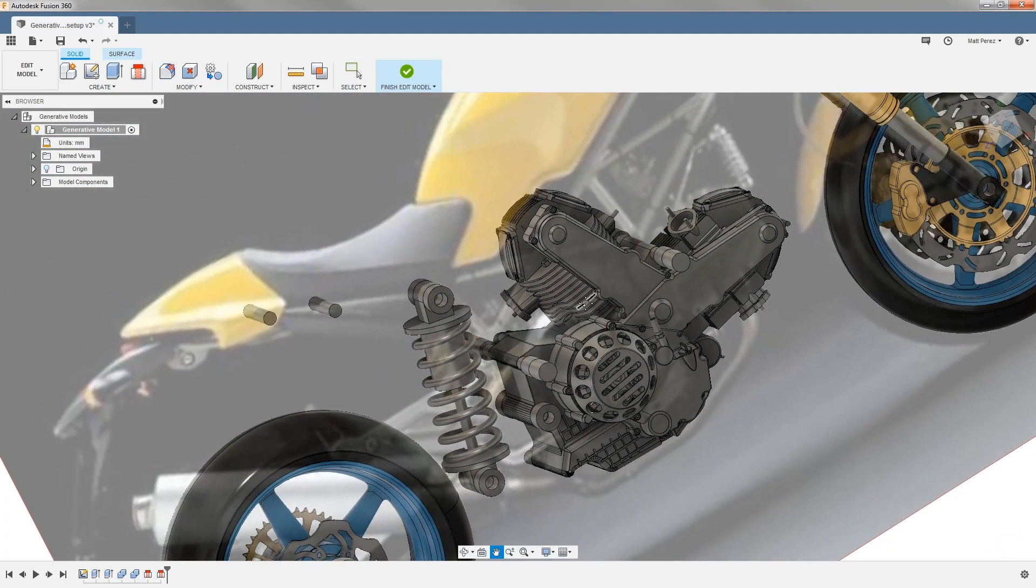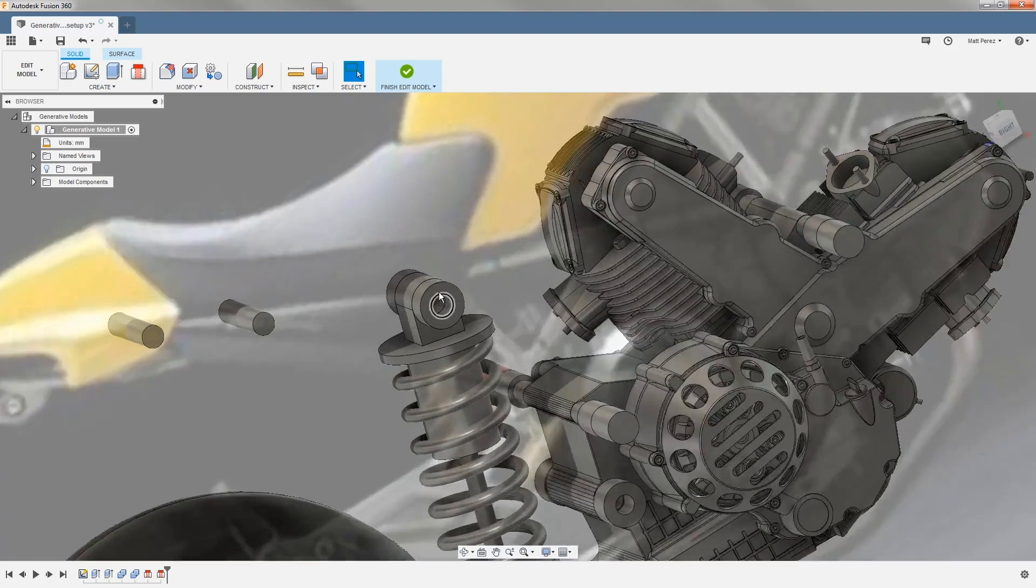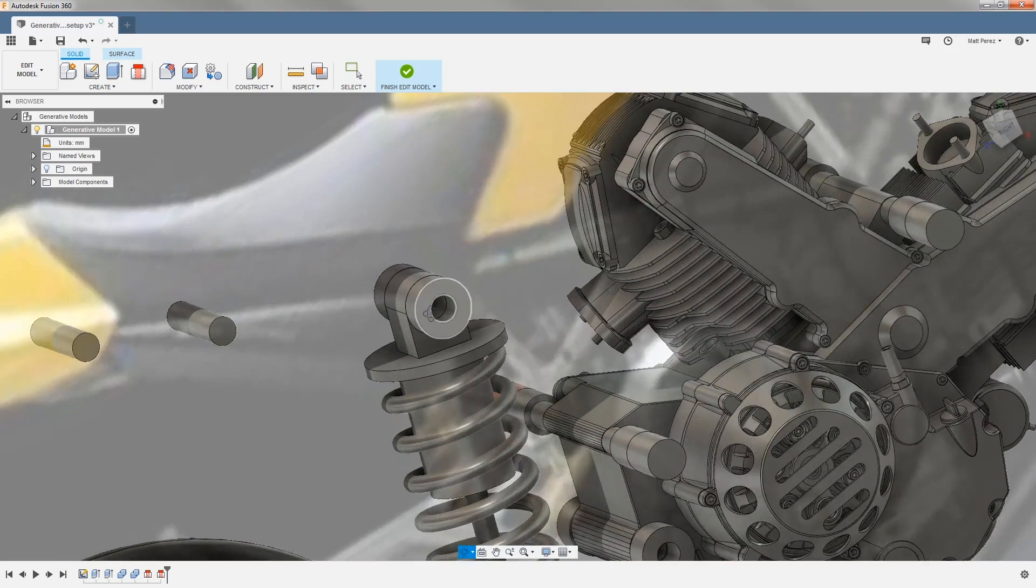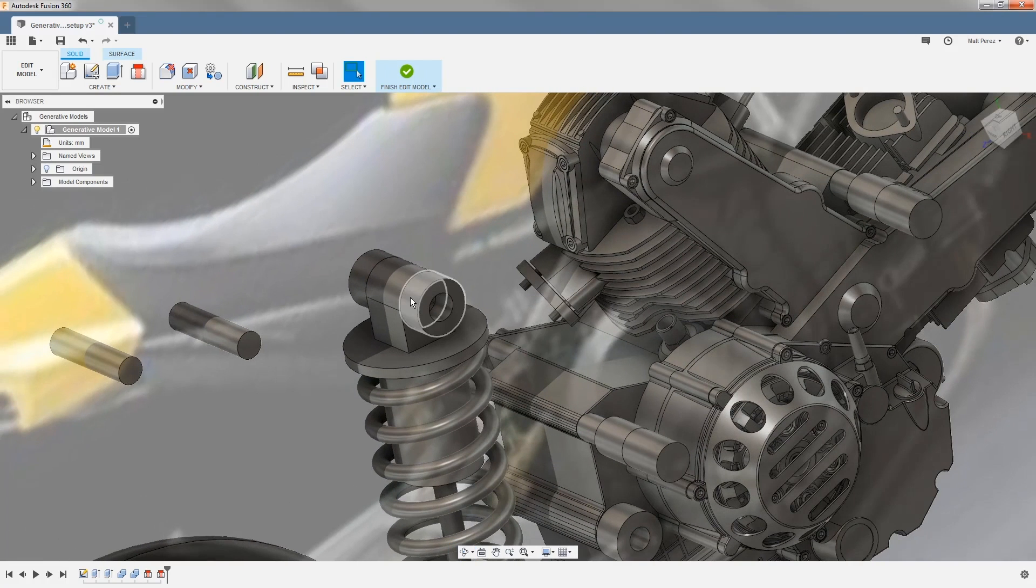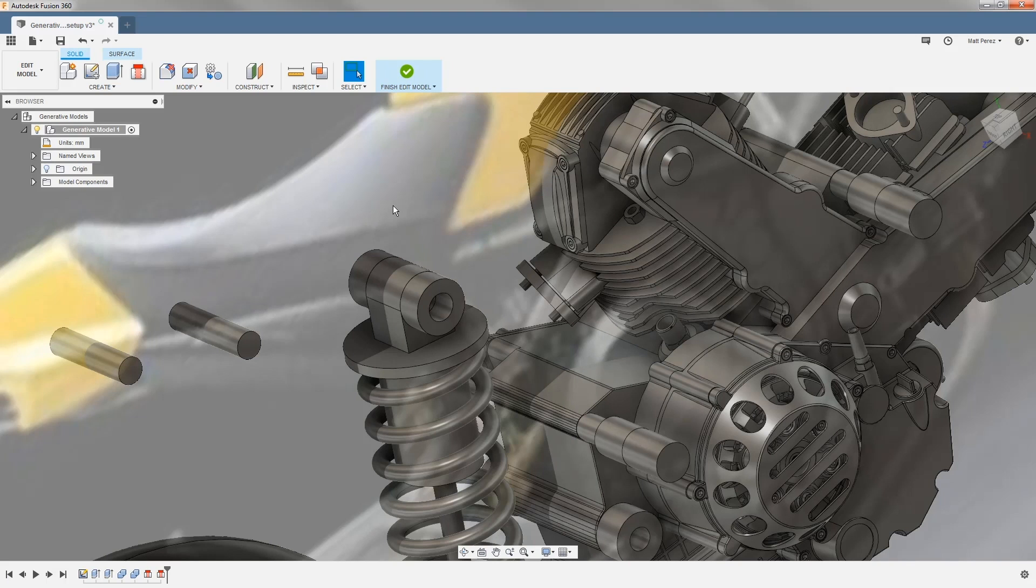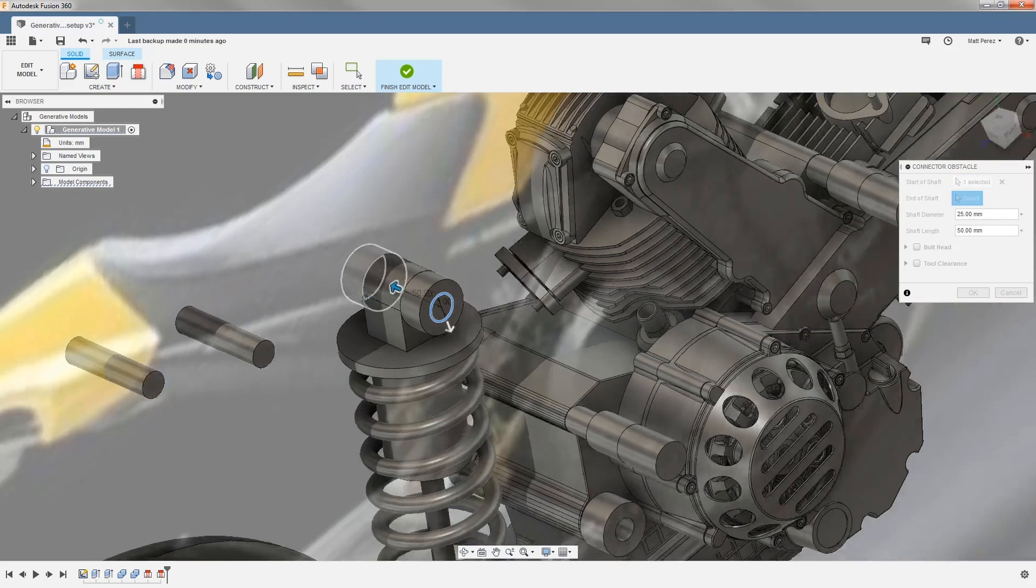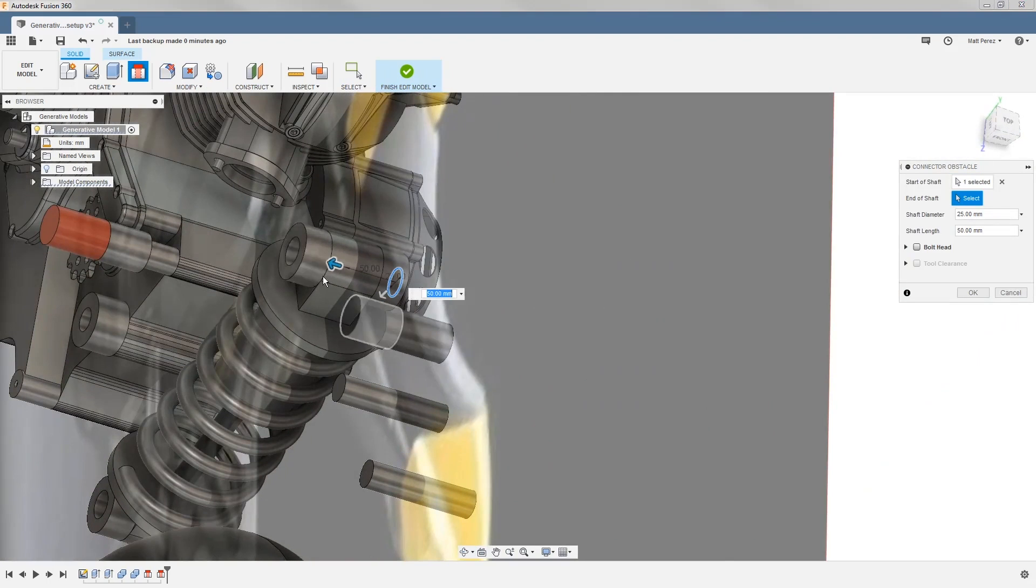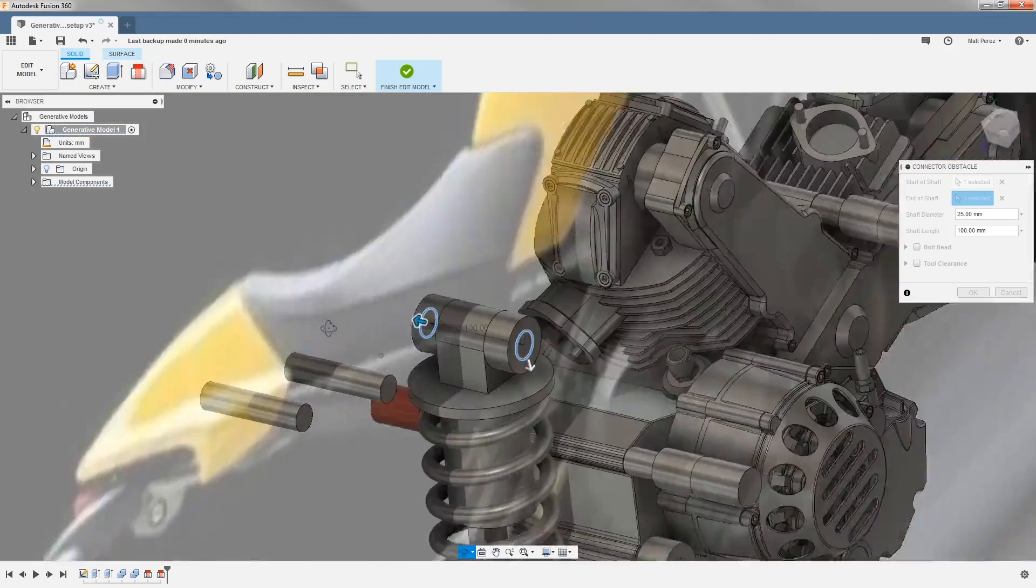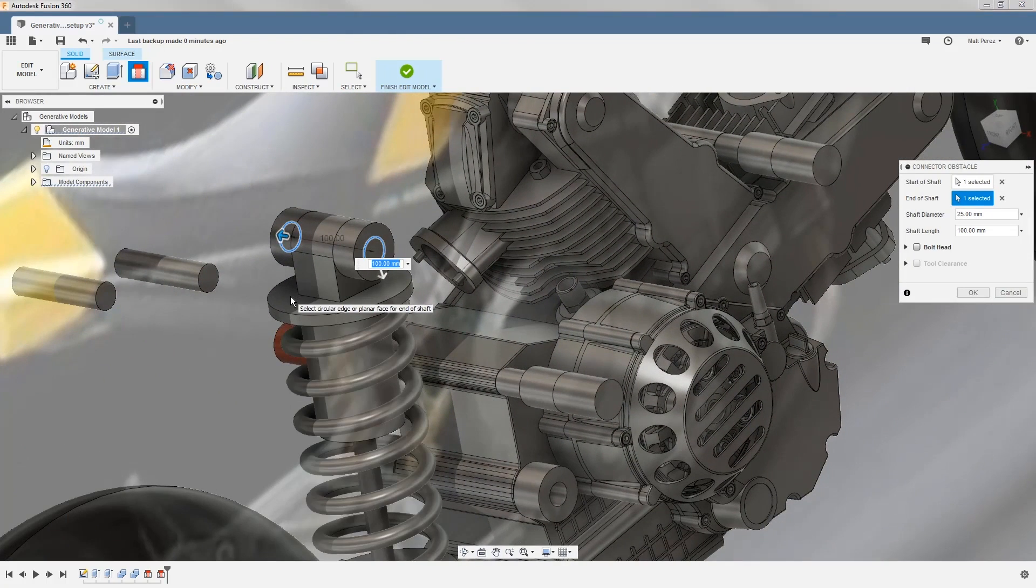We're not quite done as we need to create a bit more geometry for this model. The next area that we want to focus on is the upper shock. We have our preserved regions where we need our frame to connect. However, we need to create a bolt or some sort of obstacle so that way we have room to not only insert the hardware but access it. So again we're going to use this connector obstacle, and this time we're going to go from one edge selection to the next. This will start by creating the inside portion of the shaft.